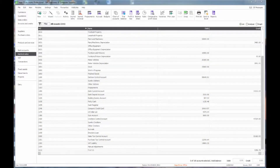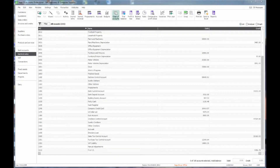Hello, my name is David and I am going to show you the importance of the Chart of Accounts area in Sage 50 Accounts 2015. We are looking on screen at the Nominal area, and on the top ribbon toolbar we will see a button for the Chart of Accounts.